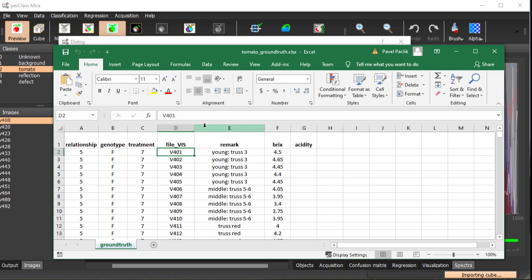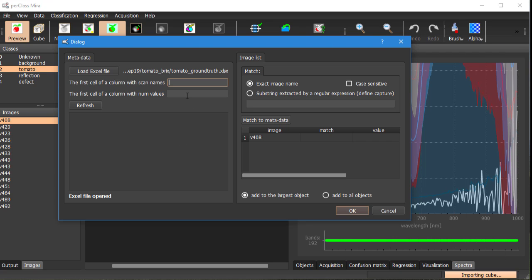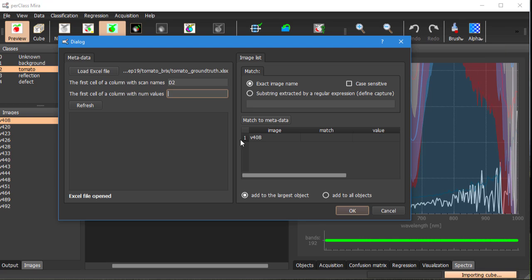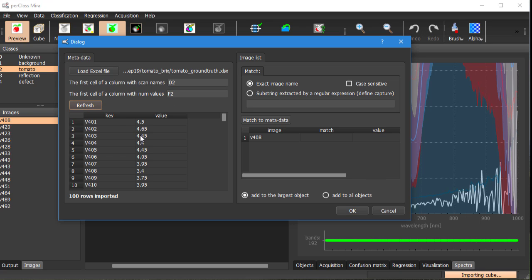So scan names are in column D and the first cell is D2, and numerical values are in column F and the first cell is F2. Then we can load values from this file.